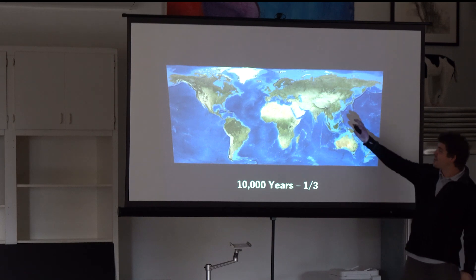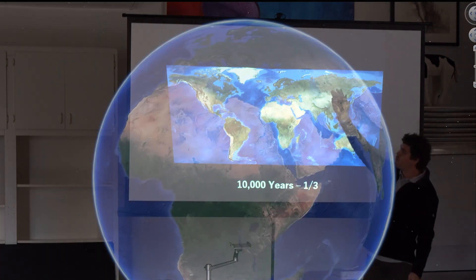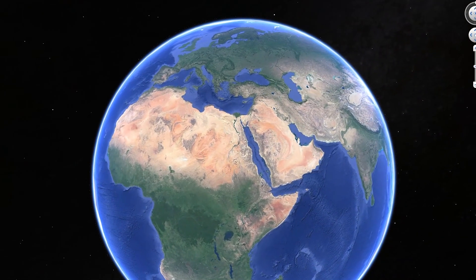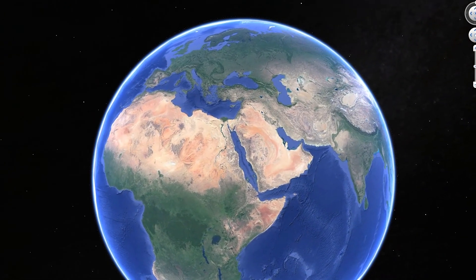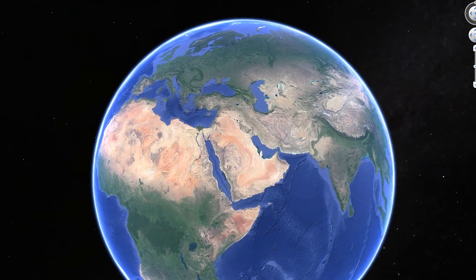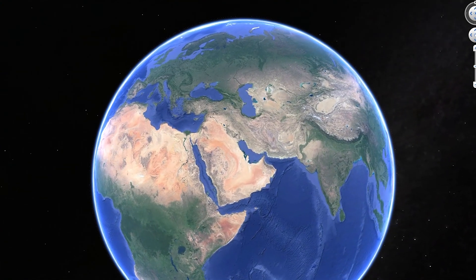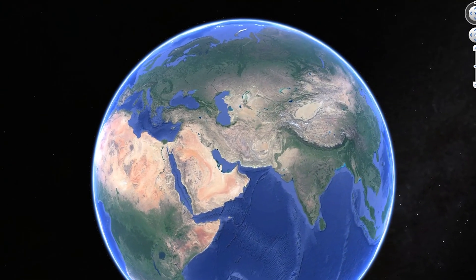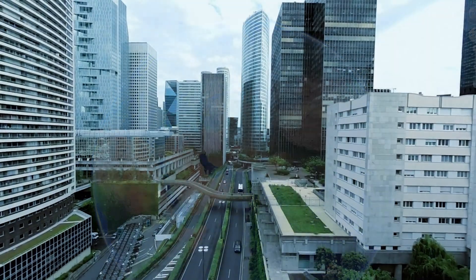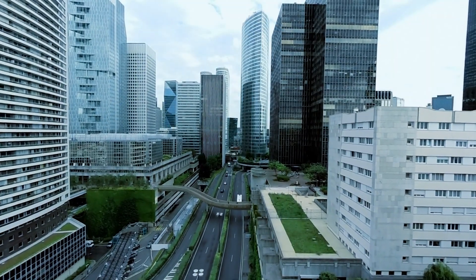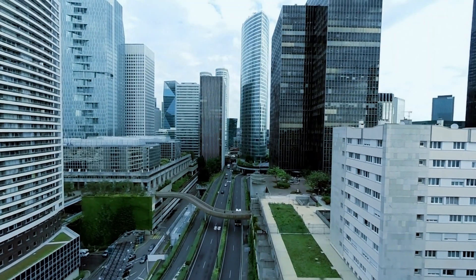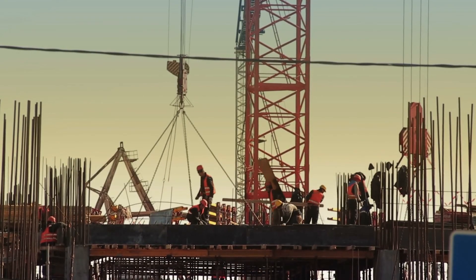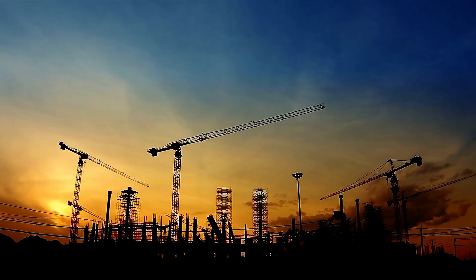We've done this to the tune of one third of the whole surface area of the earth in 10,000 years. That's what humans have degraded in a pretty short order. And what really scares me is we're getting better at it — doing it better, bigger, faster.